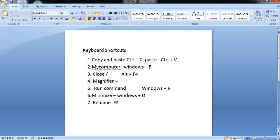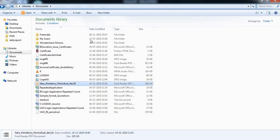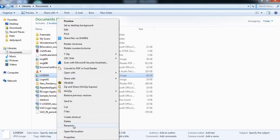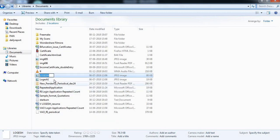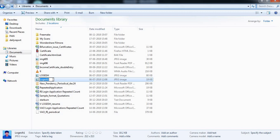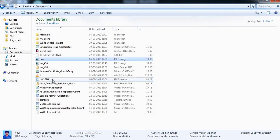I will rename the file using F2. Suppose you have to rename a file — normally you would right-click and select rename. However, the process is very simple: select the file and press the F2 key, and you will be able to rename the file name.